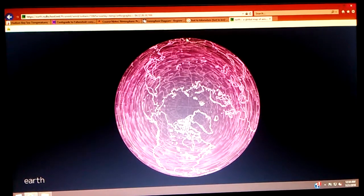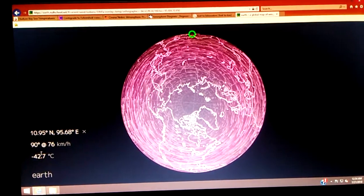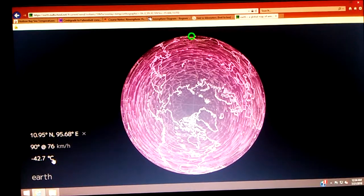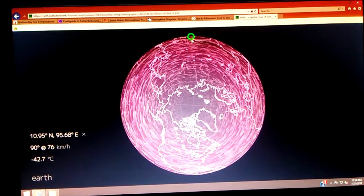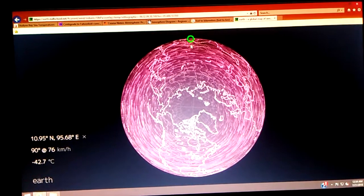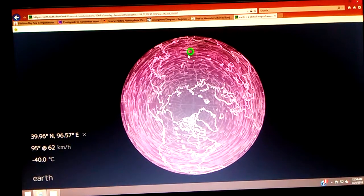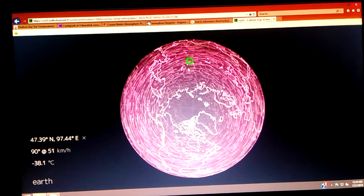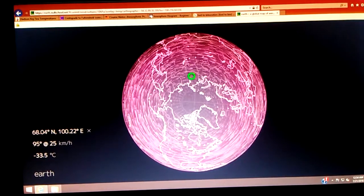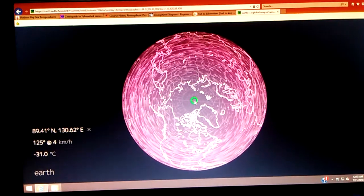42.7 degrees Celsius. Let's pay attention to temperatures as I move to northern latitudes, one click at a time. 42.7, 42.6 — it's getting warmer, actually. 41, 40, 38, 36, 35 Celsius — warmer. 33, 32, 31. Right at the north pole it's about 31 degrees Celsius. The more north you go, it keeps getting warmer at this altitude.